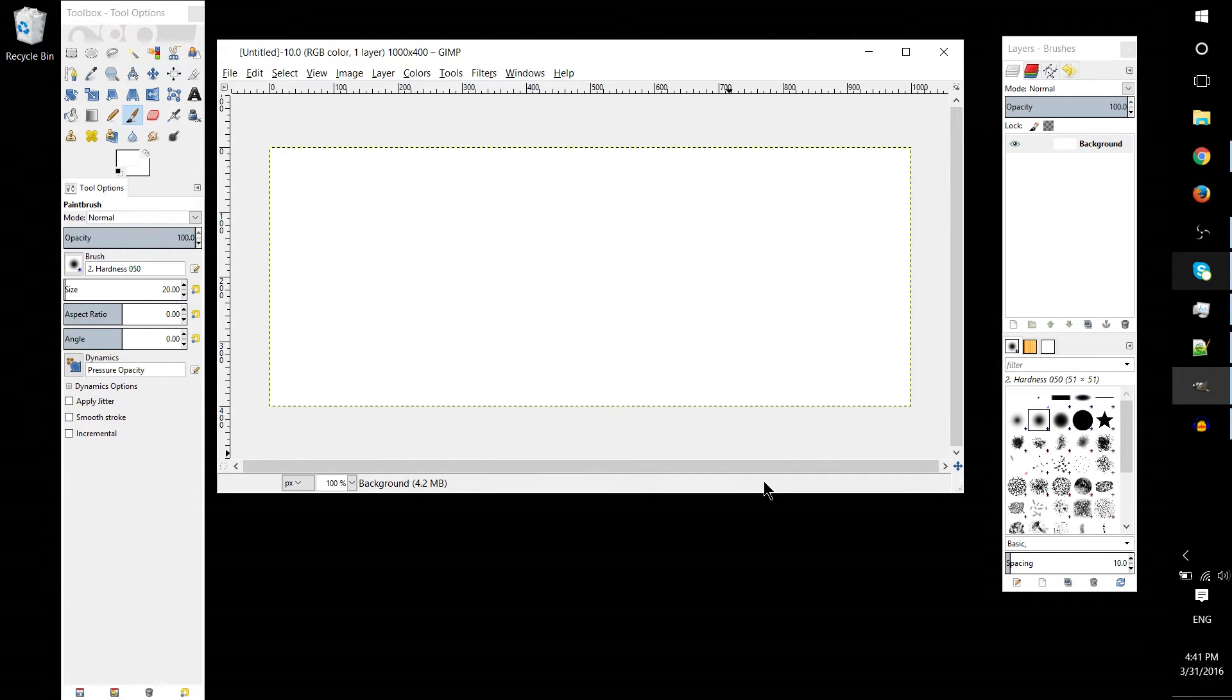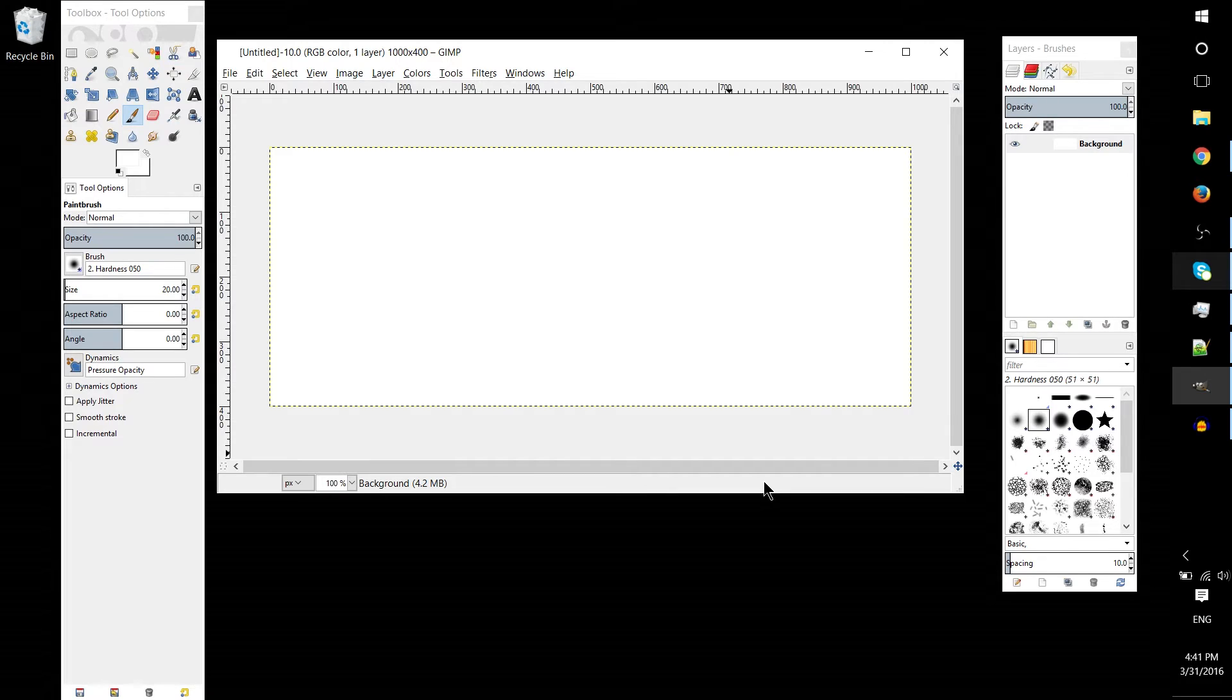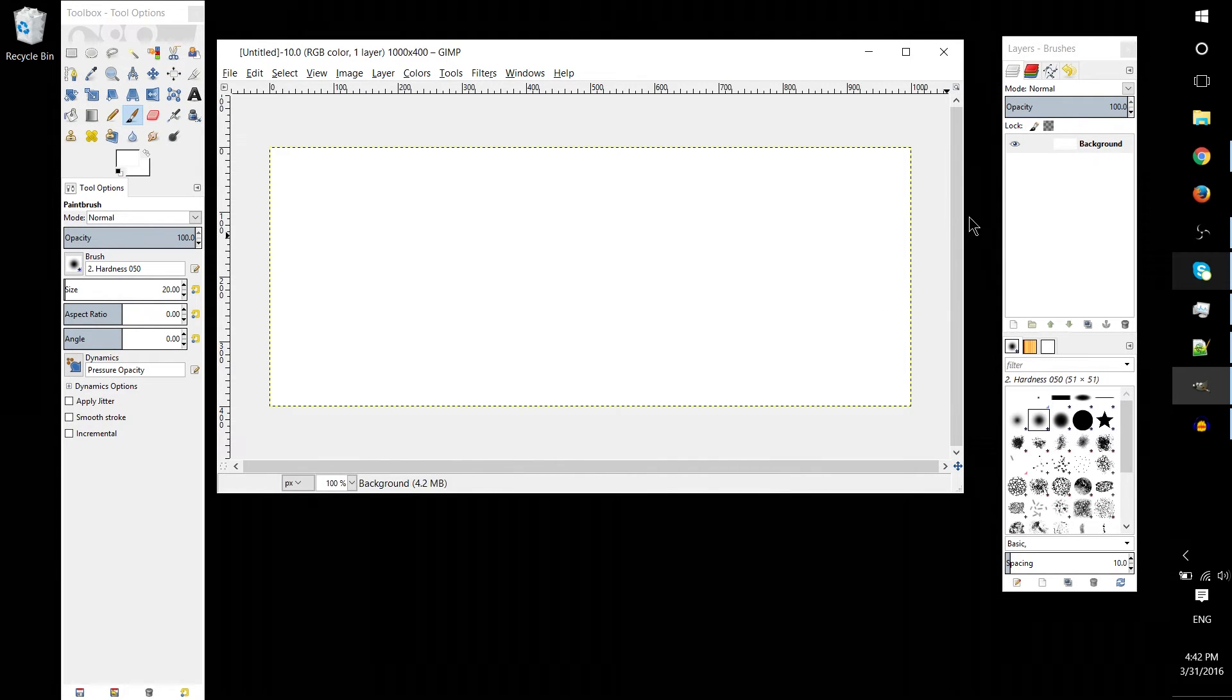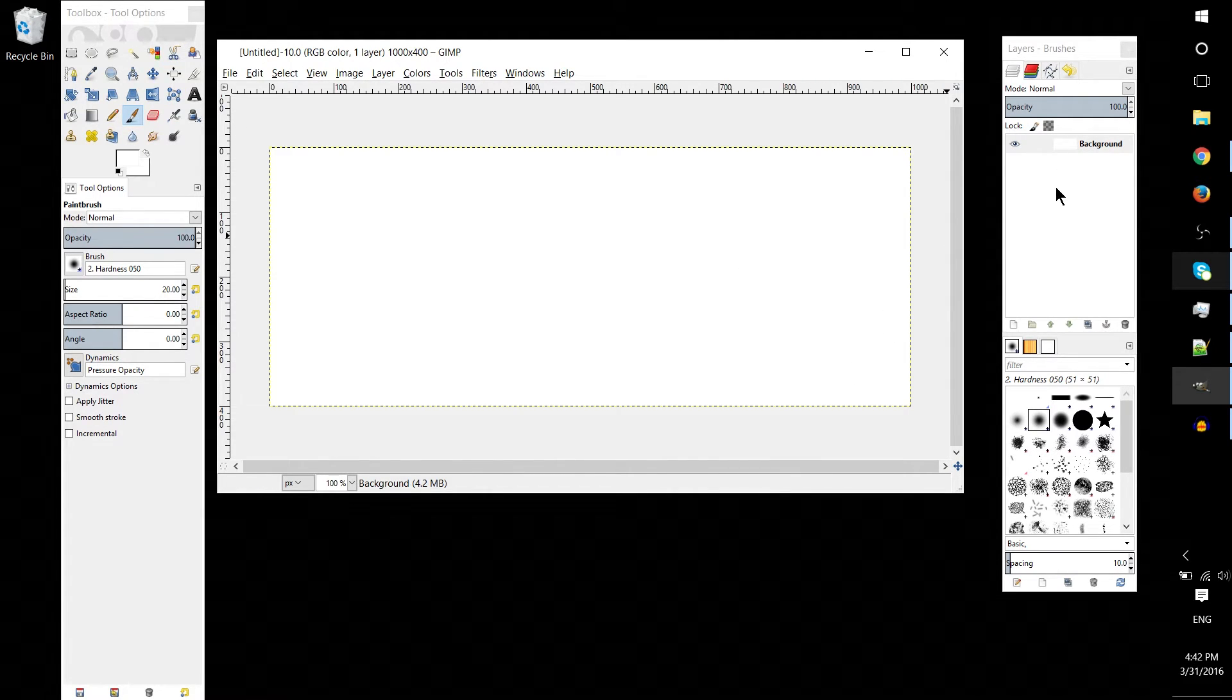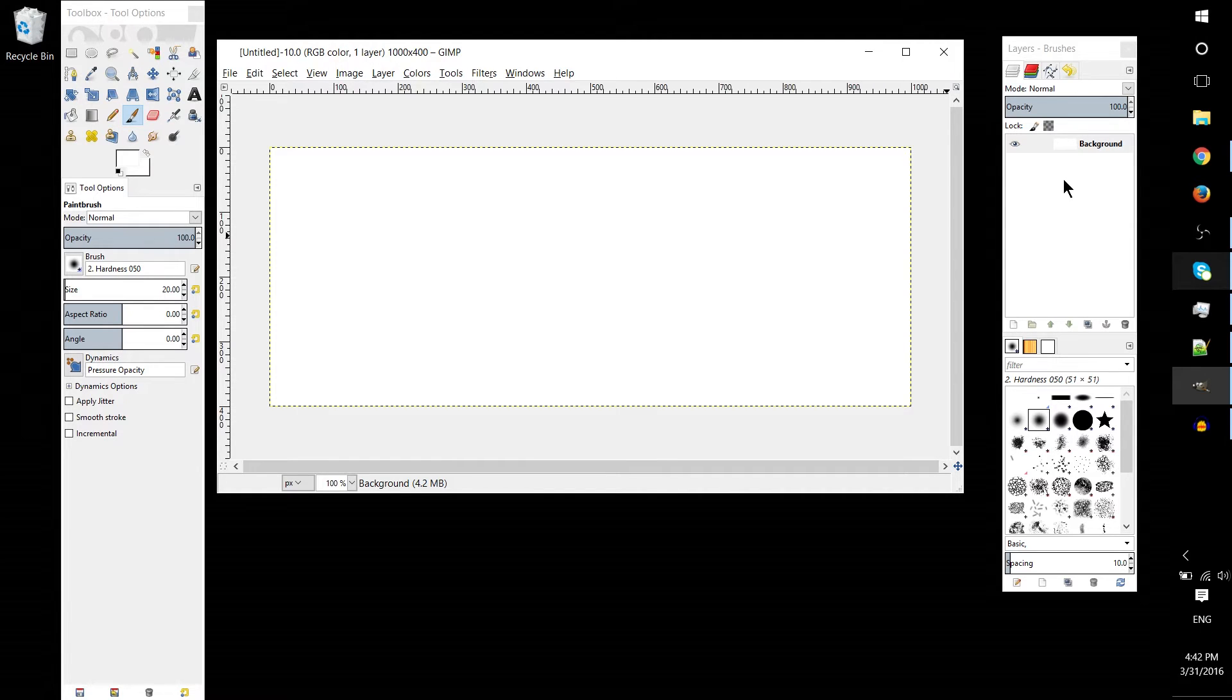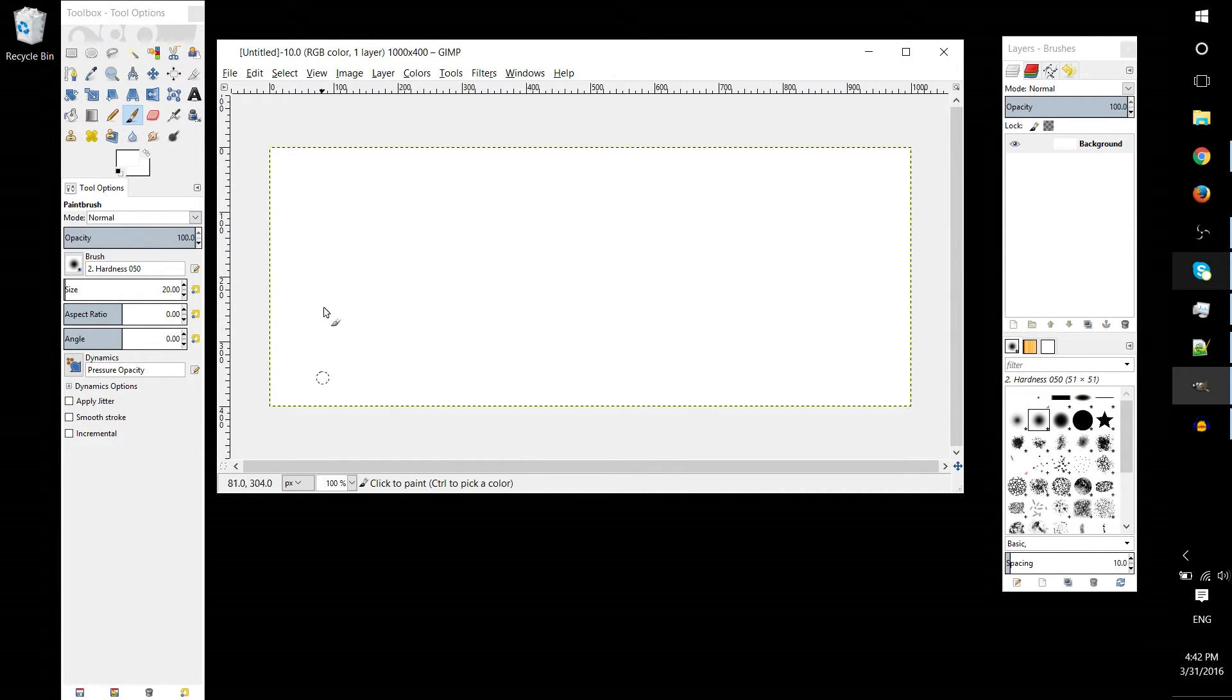So transparency is when part of your image is invisible. Now this can be an entire layer, it can also be part of a layer, and it can also be elements within that layer. It really depends on how you're doing things.